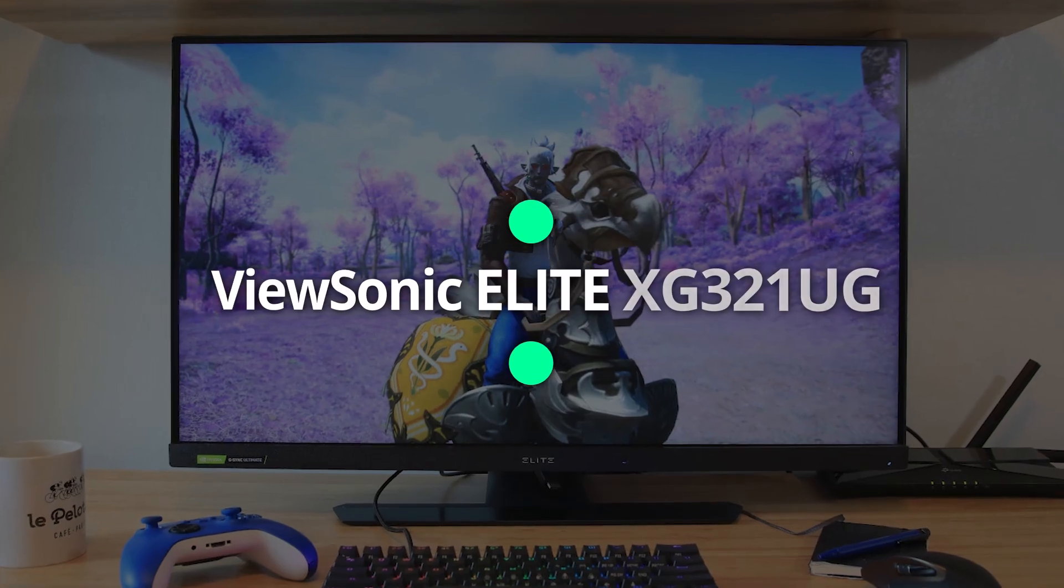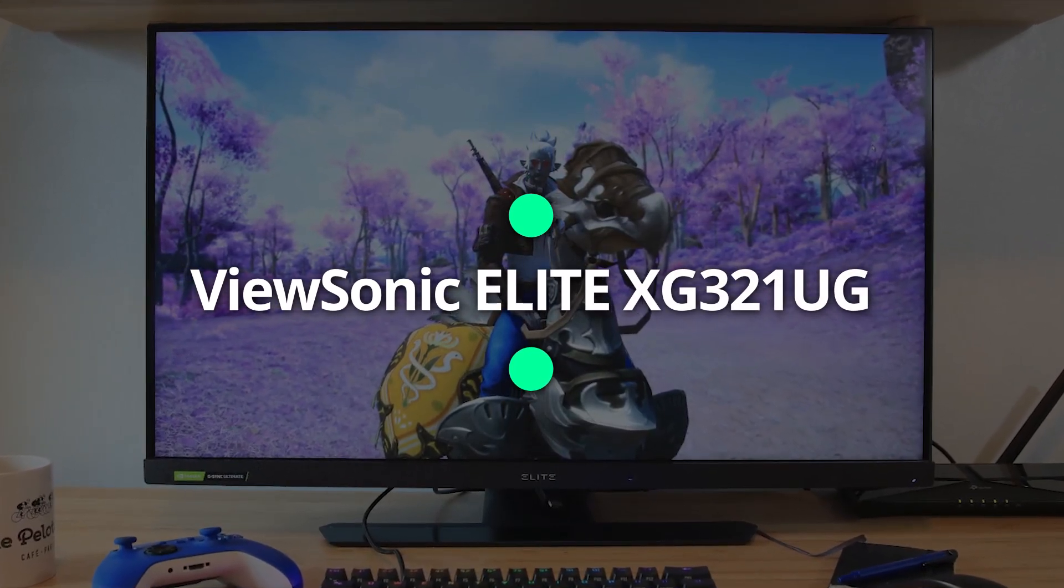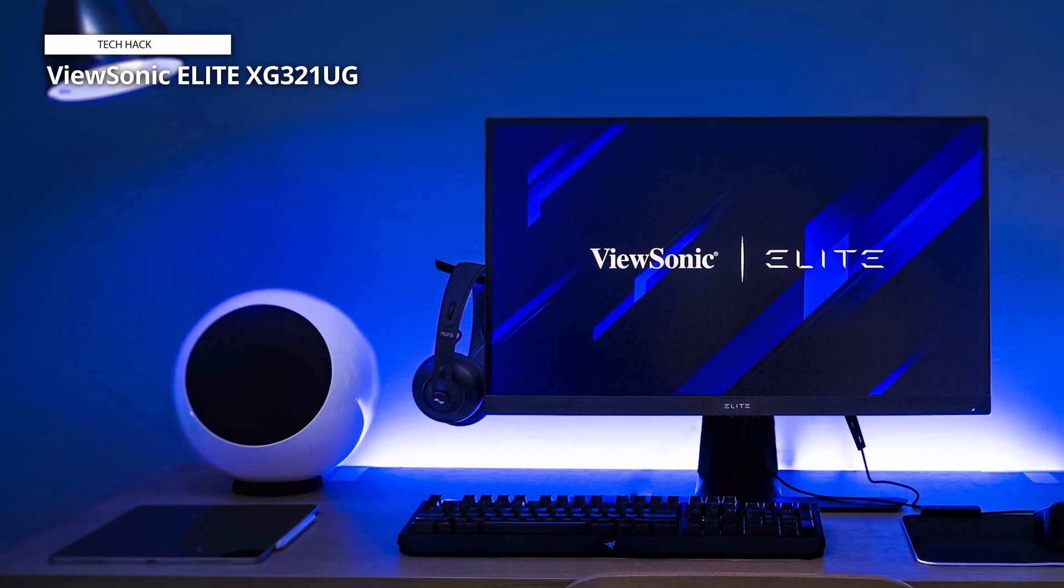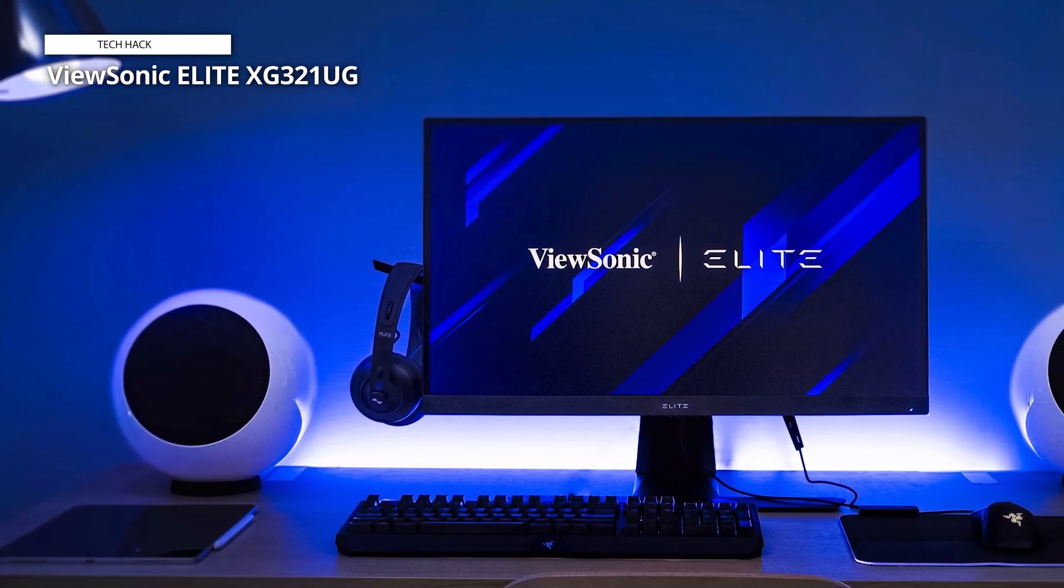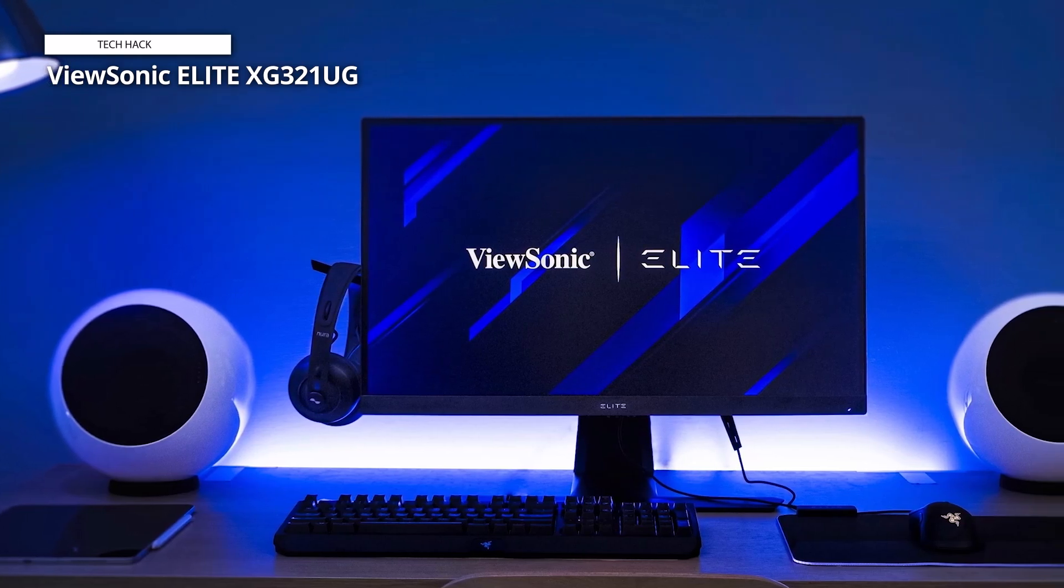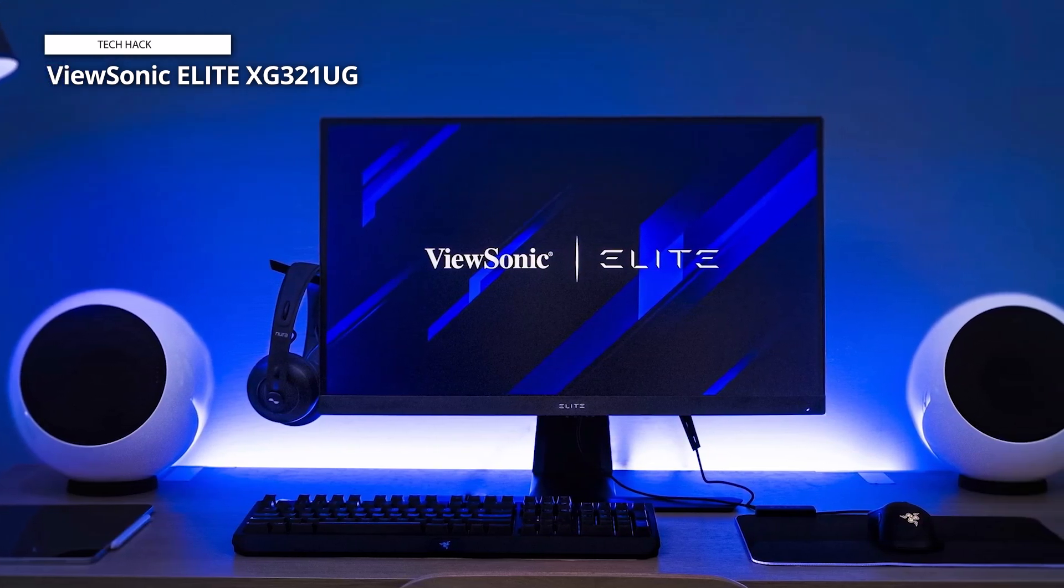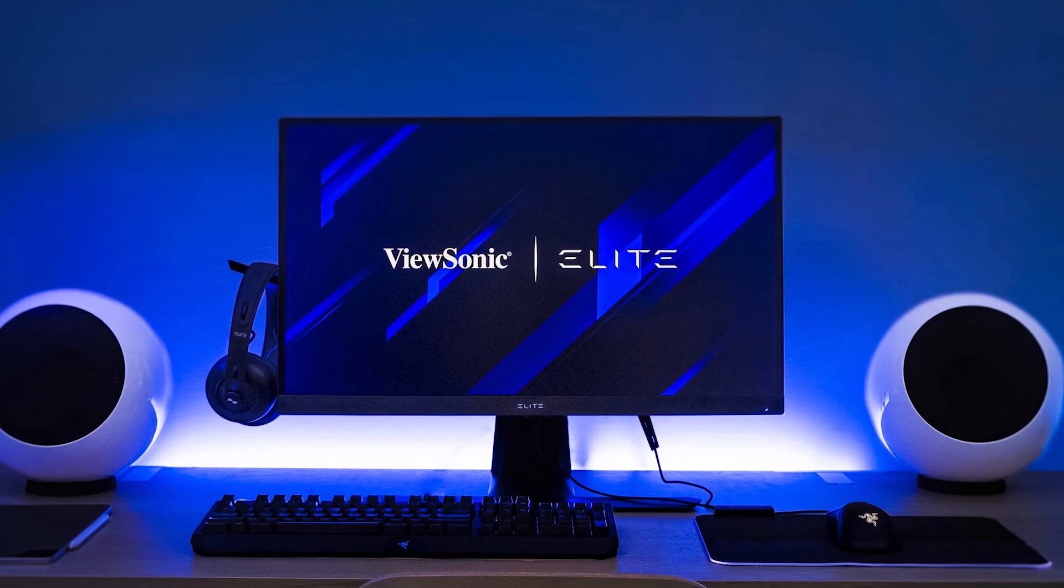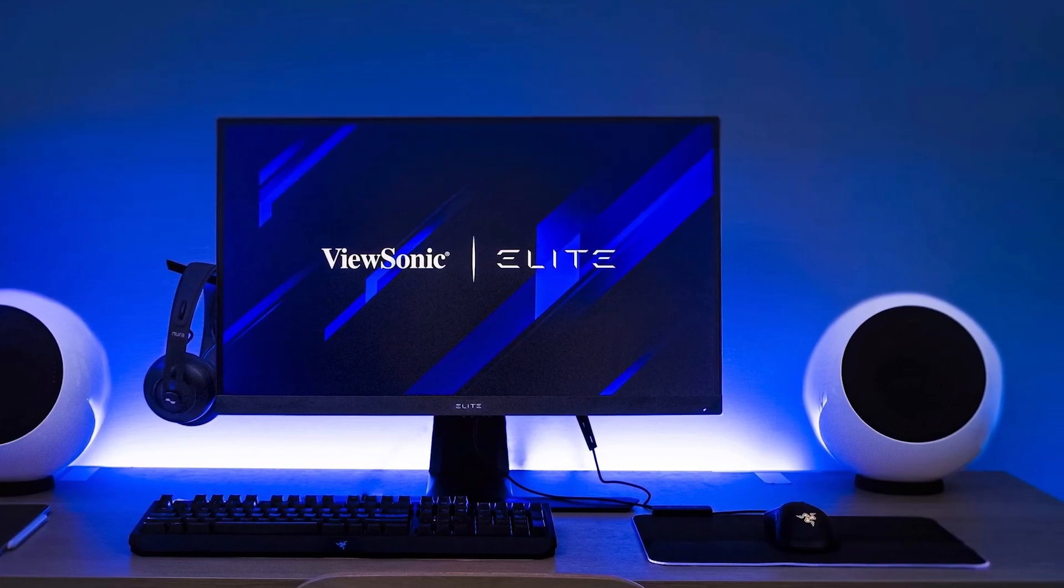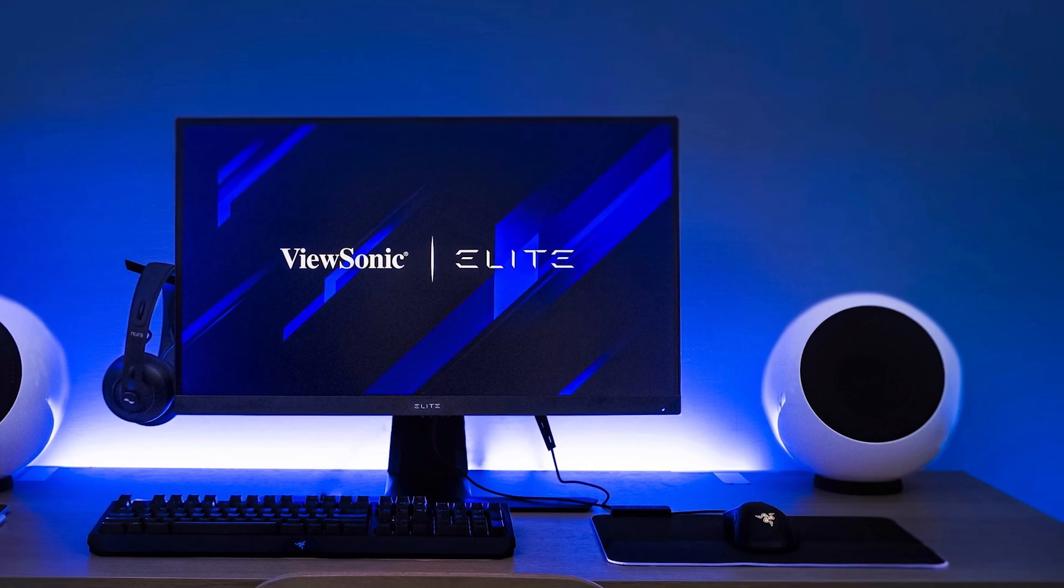ViewSonic Elite XG321UG. The ViewSonic Elite XG321UG is the next product in line. The XG321UG does not compromise on visual quality in any way. The IPS panel and the ASUS share the same mini-LED 1152 zone lighting. Peak output in HDR mode is listed at 1,400 nits.